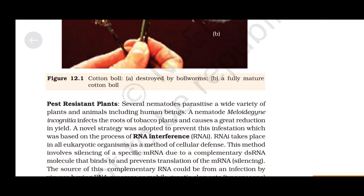Several nematodes parasitize a wide variety of plants and animals, including human beings. A nematode, Meloidogyne incognita, infects the roots of tobacco plants and causes a great reduction in yield. A novel strategy was adopted to prevent this infestation, which was based on the process of RNA interference, or RNAi.